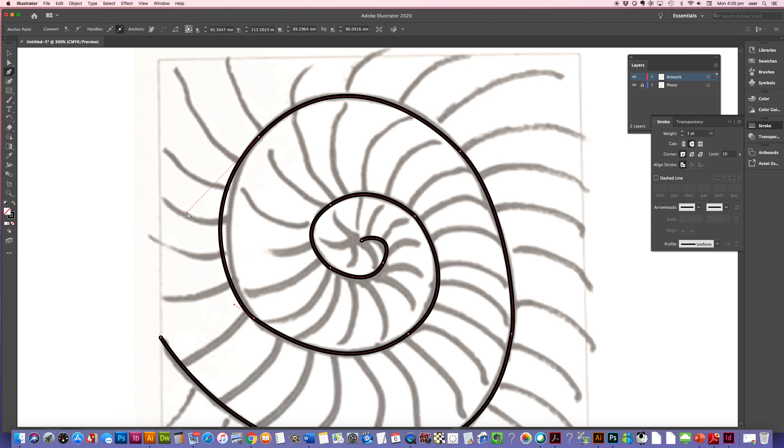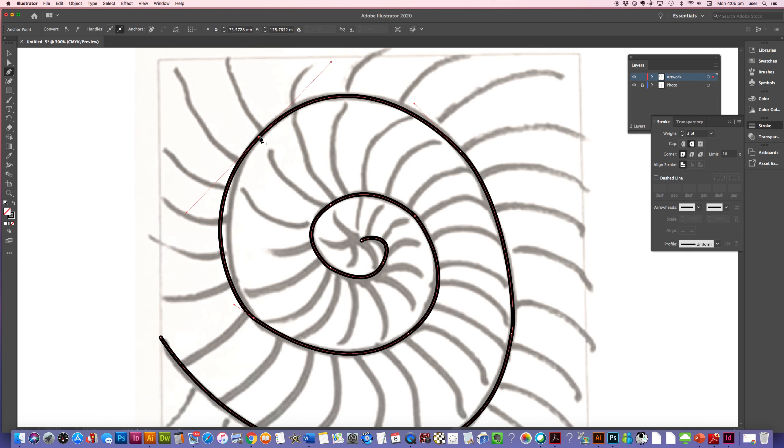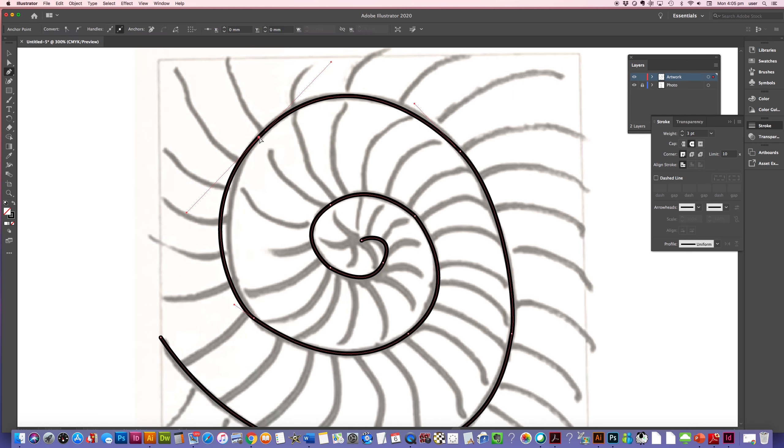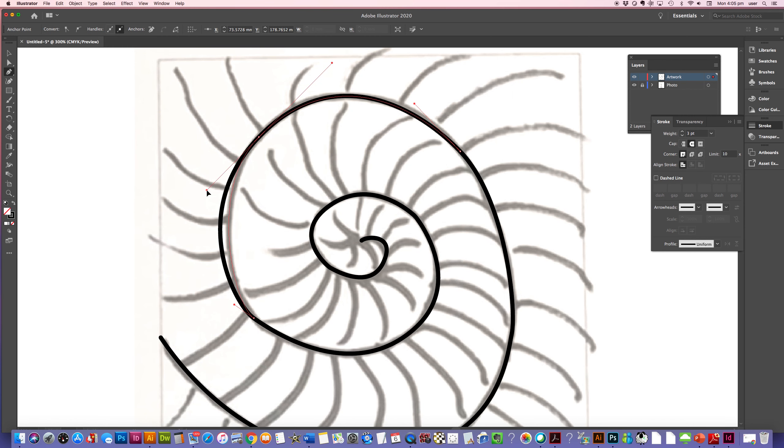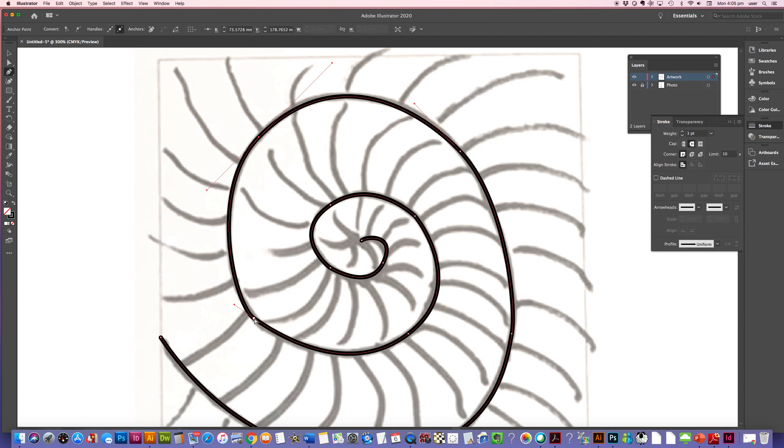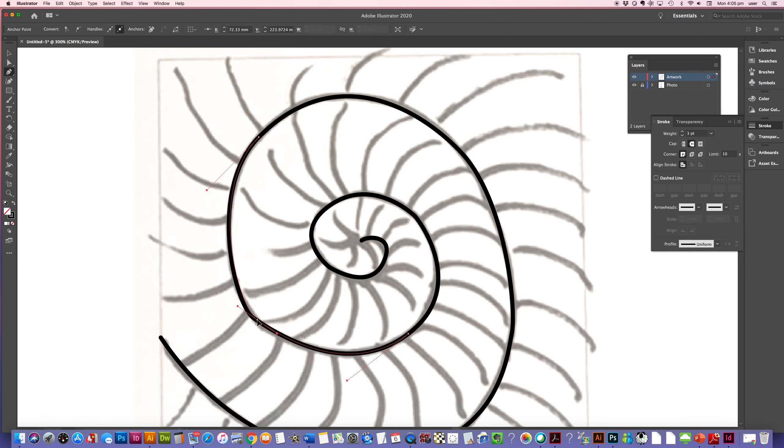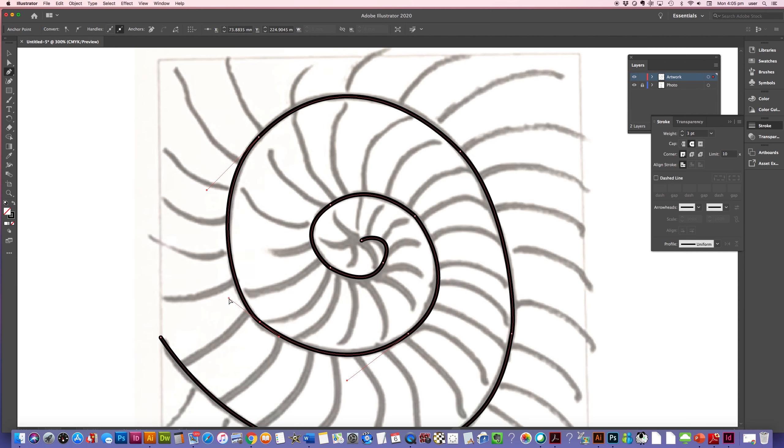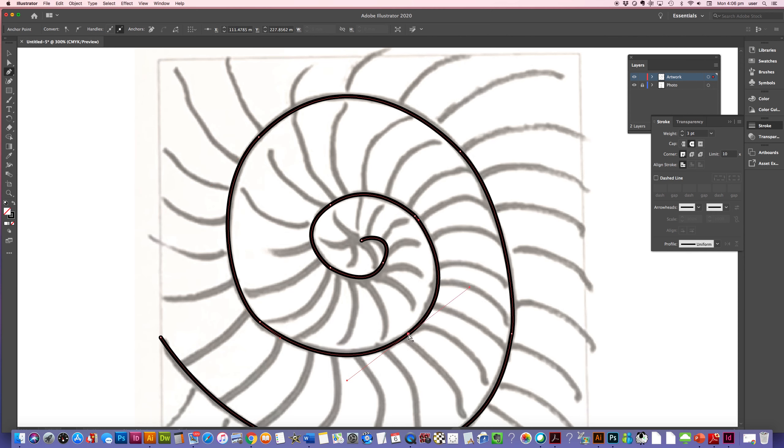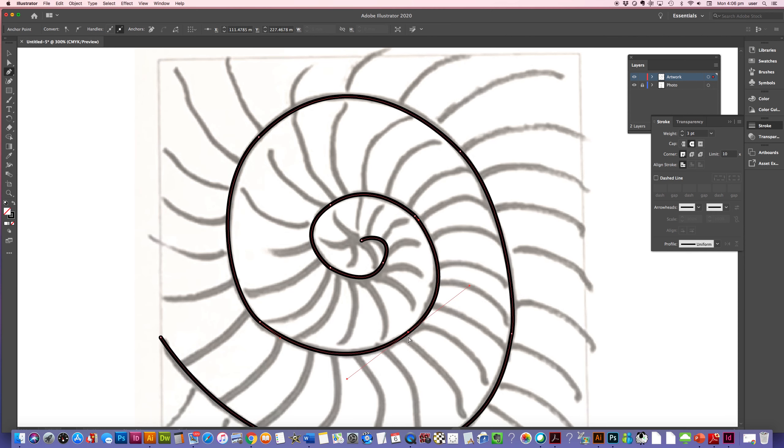Now I just want to alter some of these handles. So I'm going to just hold my command key, and then I can just bring that handlebar in. You'll notice that when you alter the handlebars, they sometimes can alter the one on the other side. So it's a little bit of a toing and froing to make sure that you get your line work exactly where you want it. So you might alter one and then you've got to go back and alter something else. But I'm pretty happy with where that's looking at the moment.